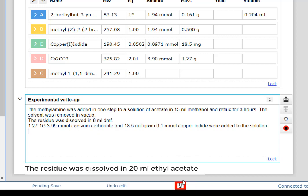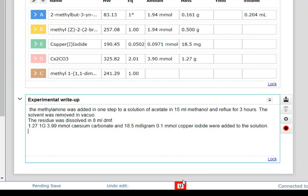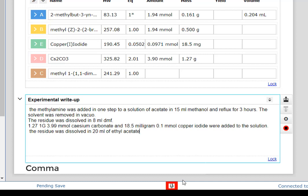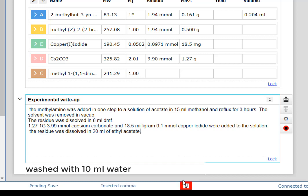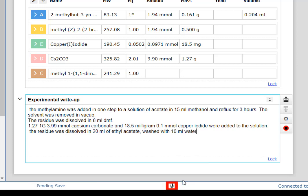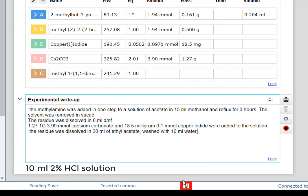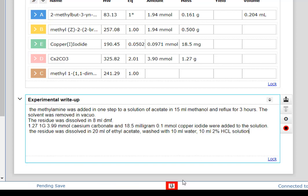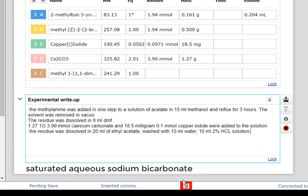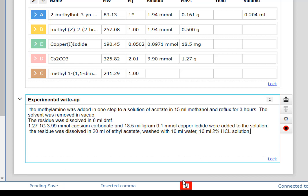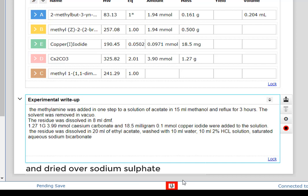The residue was dissolved in 20 mL ethyl acetate, washed with 10 mL water, 10 mL 2% HCl solution, saturated aqueous sodium bicarbonate, and dried over sodium sulfate.